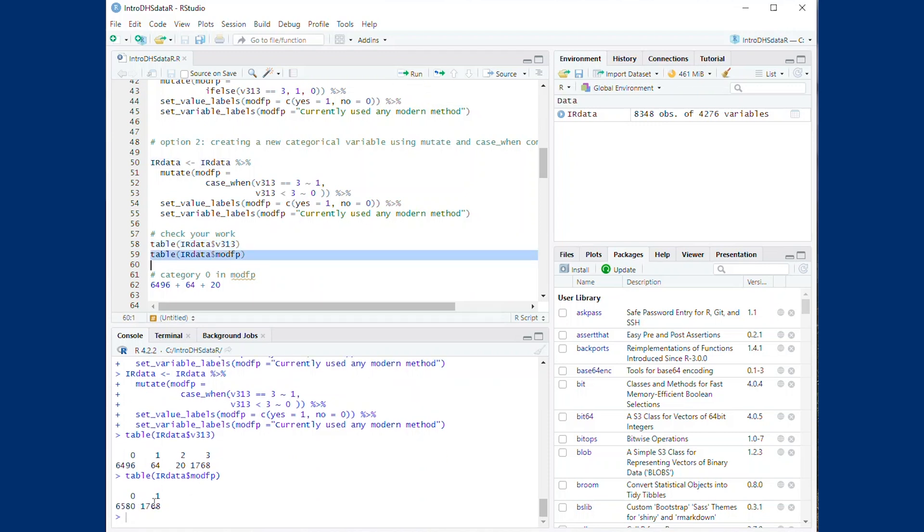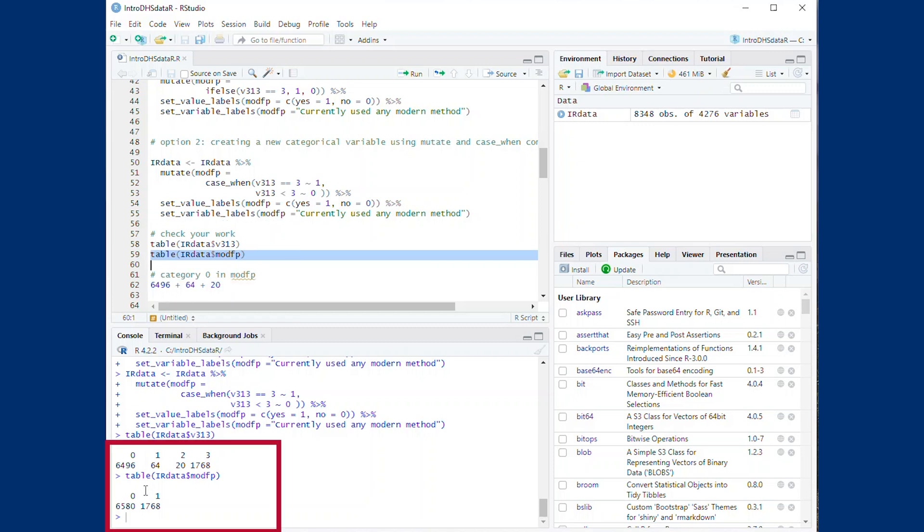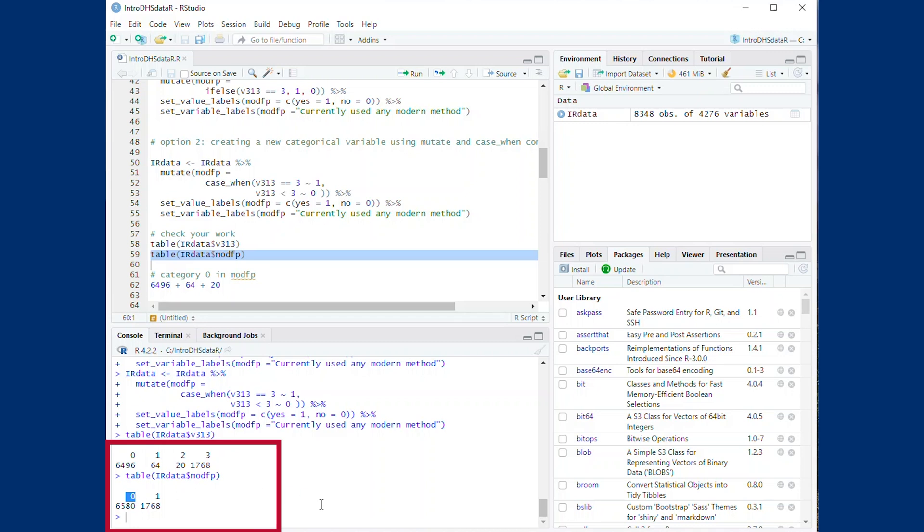You can check your work using the table command for v313 and your new variable. You can see in the output the categories 0, 1, and 2 in v313 add up to category 0 in modfp variable as shown in the sum here. And category 3 in v313 is now category 1 in modfp. So this variable was coded correctly.